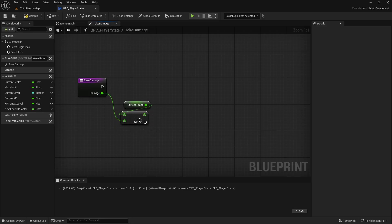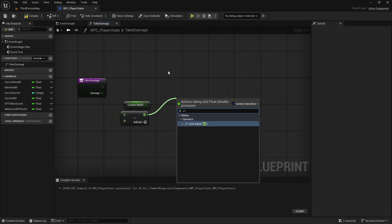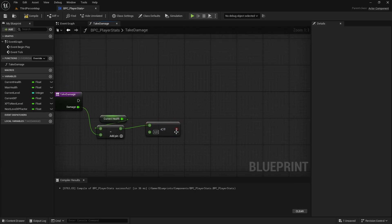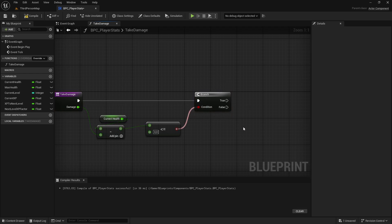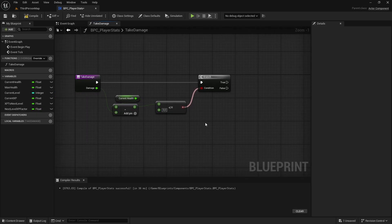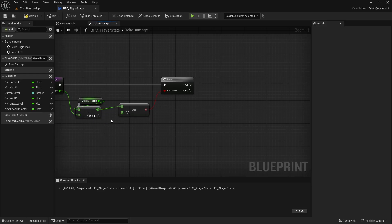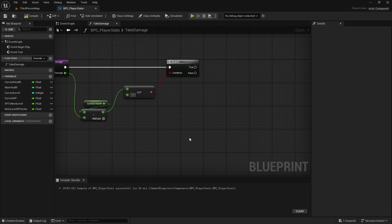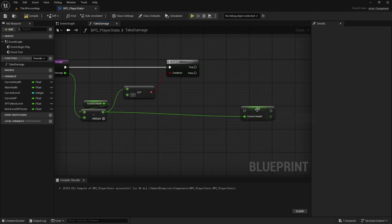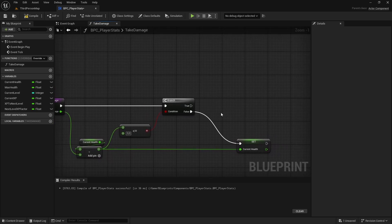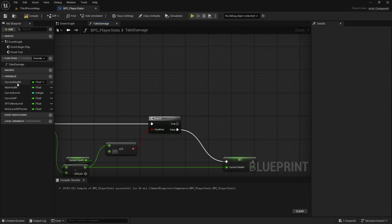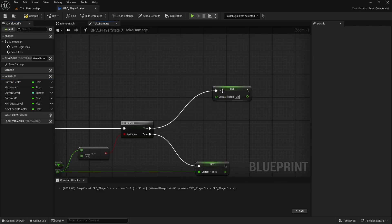Now check if the result is less than or equal to zero using a Less or Equal operator and connect it to a Branch node. If false, we just took damage — hold Alt and drag current health to create a set node, connect the subtract result as the new current health. If true, we are dead — set current health to zero.